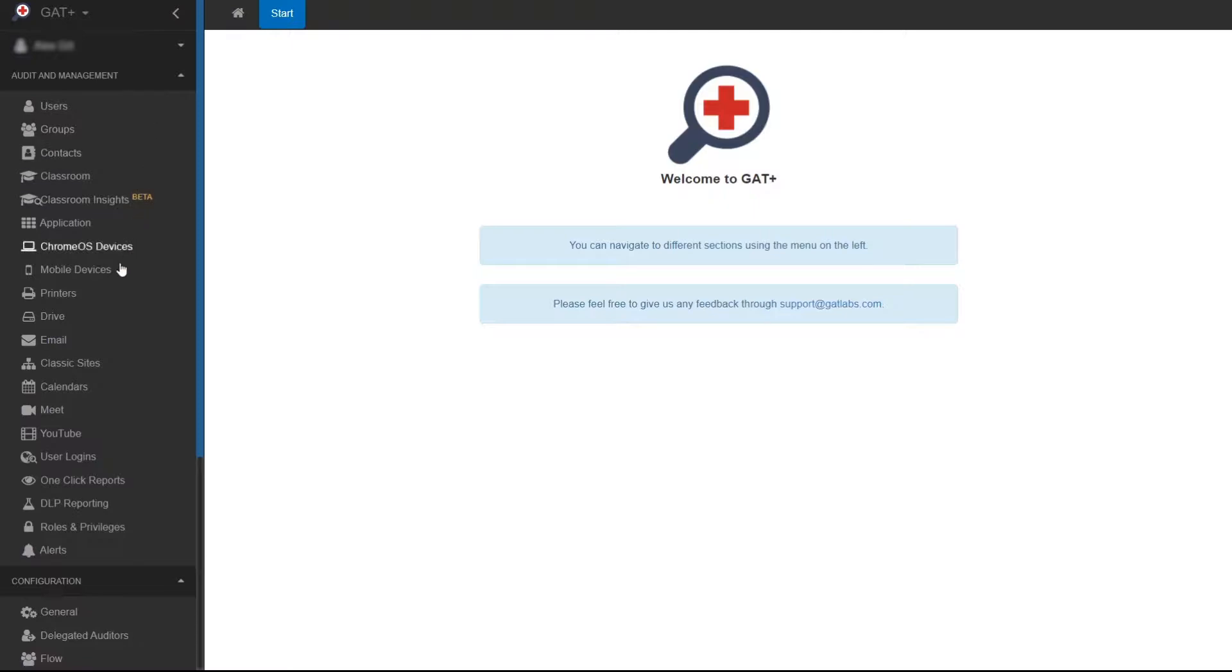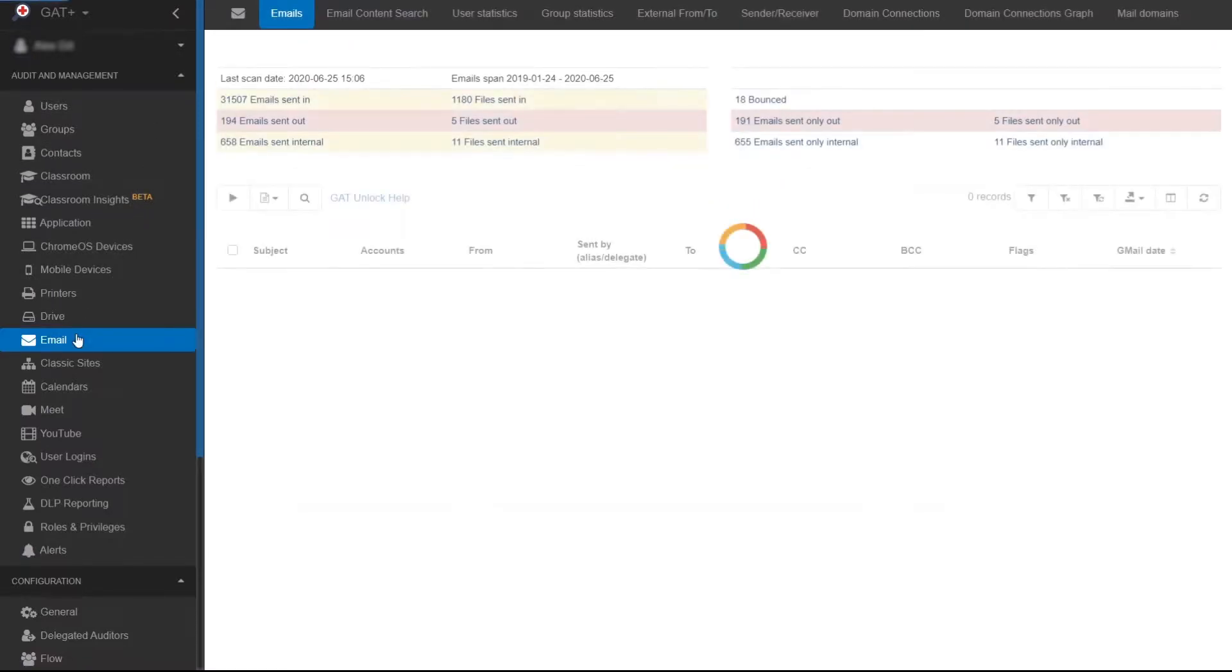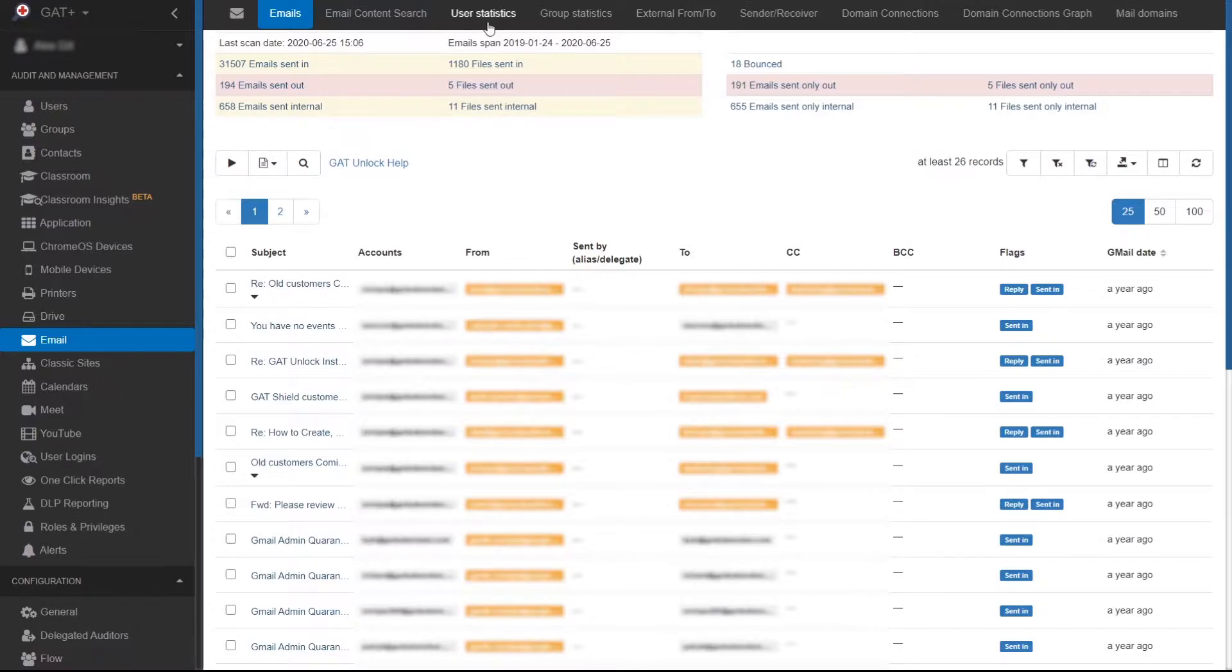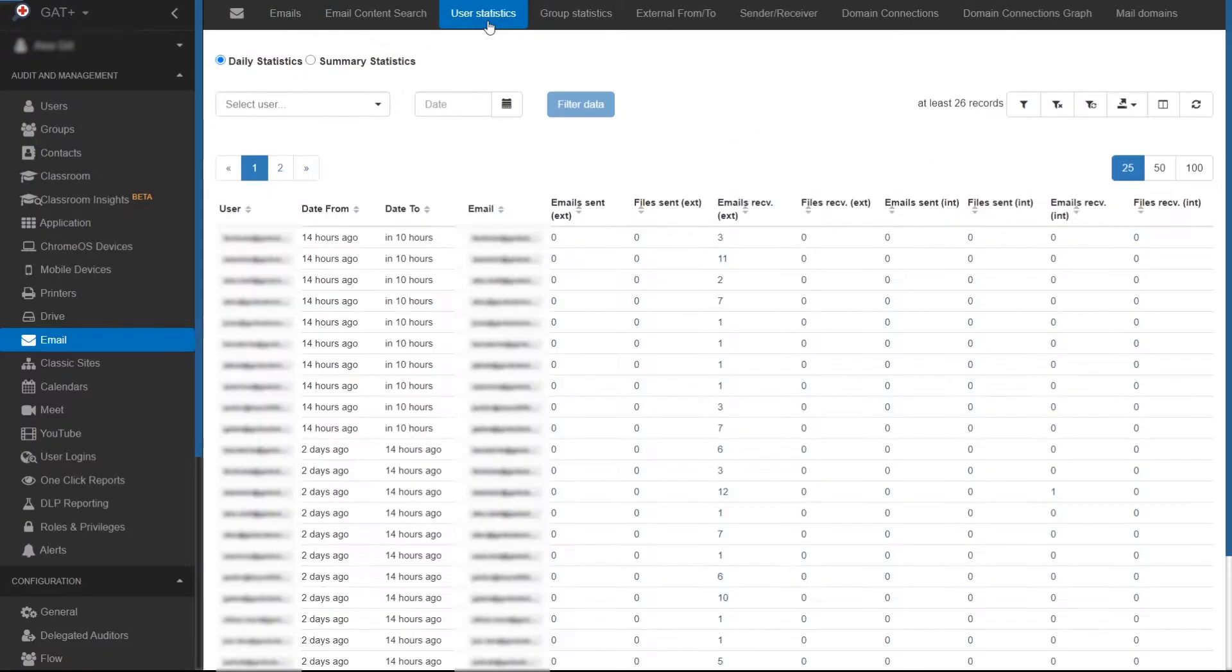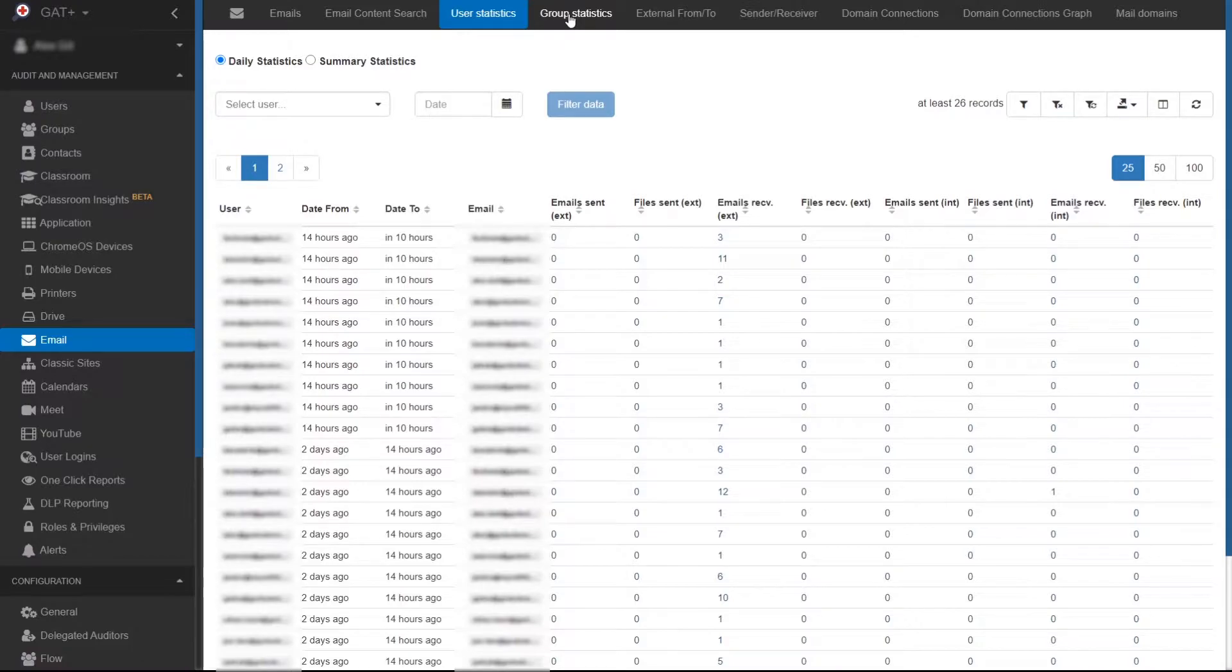In GAT+, navigate to email in the audit management menu. For reports on all users, click into the user statistics tab. For reports on groups of users, click into the group statistics tab. For this example, we'll use the user statistics tab.